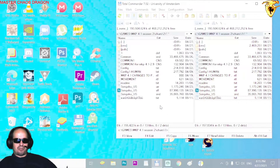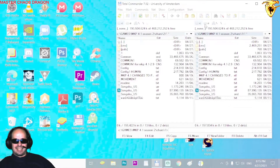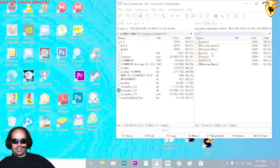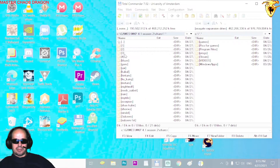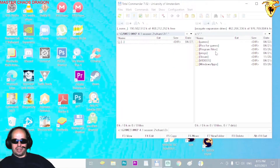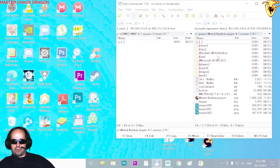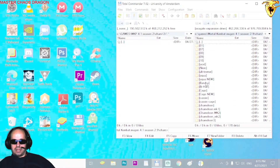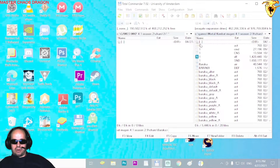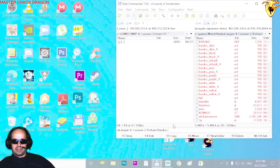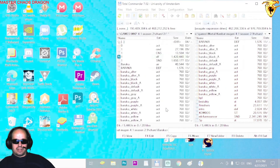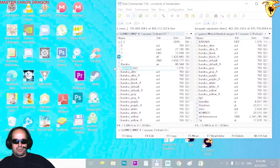I'll copy and paste — this will be the same character. Then find another character and copy it into the third folder. For example, a Baraka character from Mortal Kombat. We have to change the def file name to match the folder name.